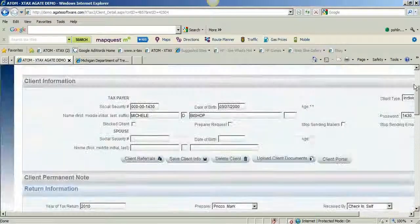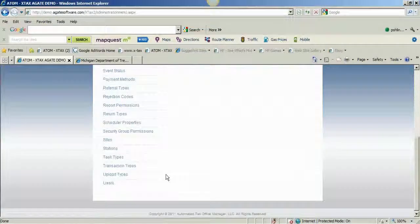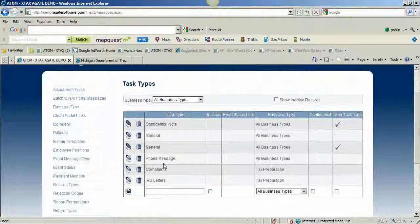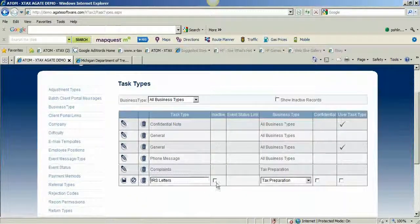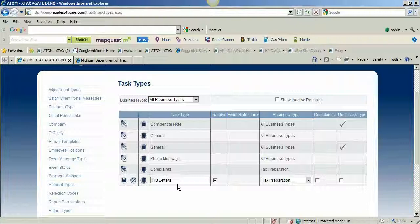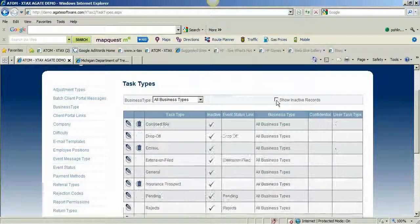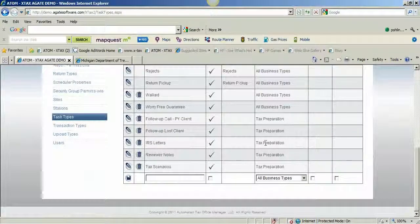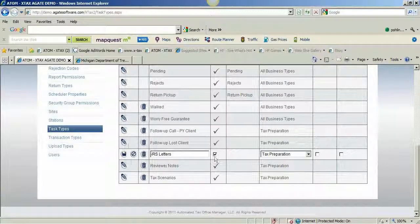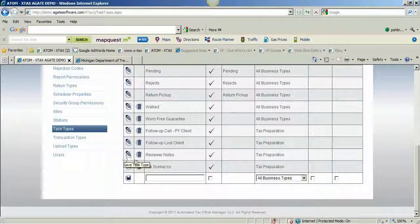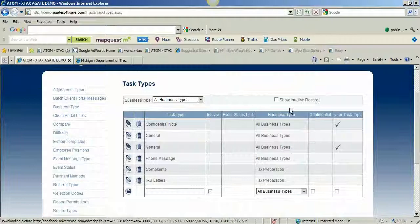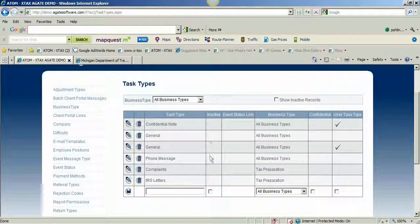That's how you create task types — they're going to be specific to your organization, so you don't have to go with what we have. We can also make them inactive. If I want to make my IRS Letters inactive, once I create a note or task at any time I will never be able to delete it because it'll be linked throughout the software, so I'd have to make it inactive. If I want to show all inactive records, here are all my inactive records. If I want to make them active again I hit the edit pencil, uncheck the box, save, and refresh back to active records.